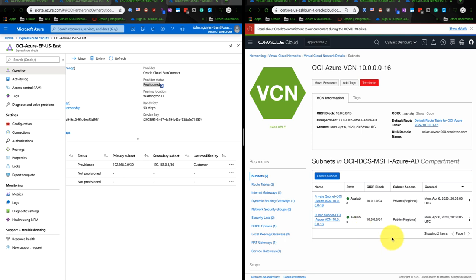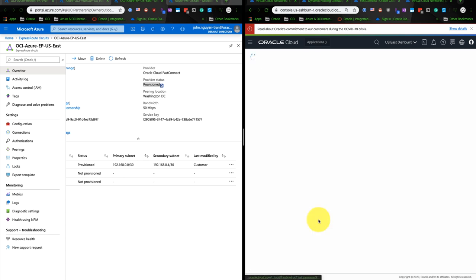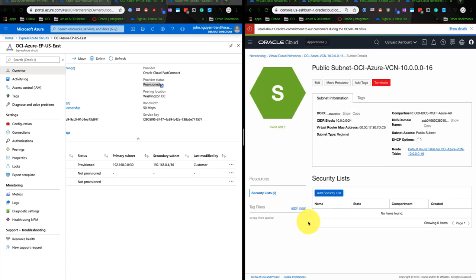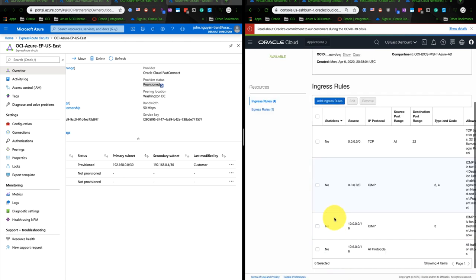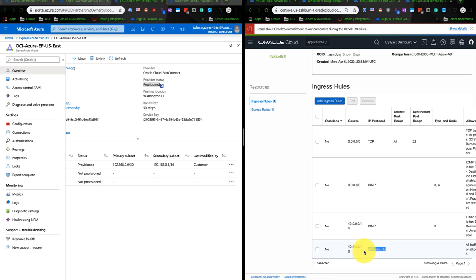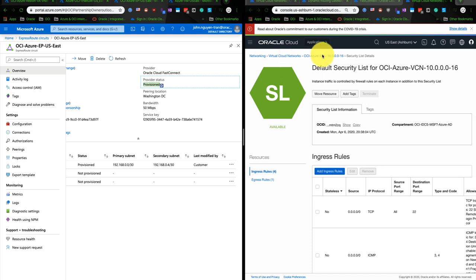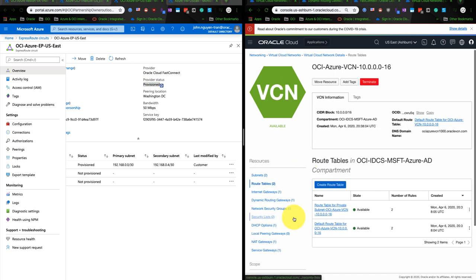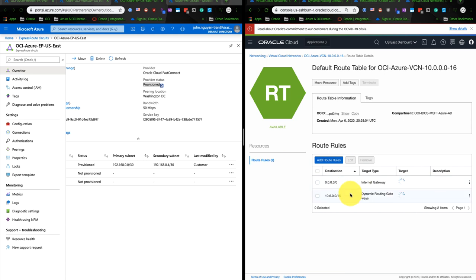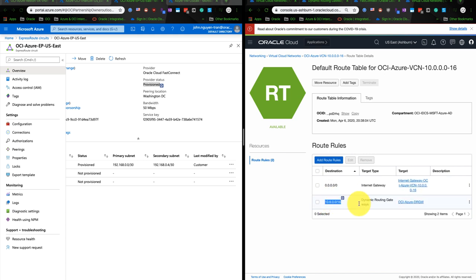For the public subnet, I will click on here to check the security list. The security list will have the rule, the ingress rule, to allow the 10.0.0.0/16, as well as over here, allow all protocol from Azure. So let's go to the route table. Make sure the route table allows traffic from the Azure side to get into the VCN side. I put the 10.6.0.0/16 as a dynamic routing gateway.